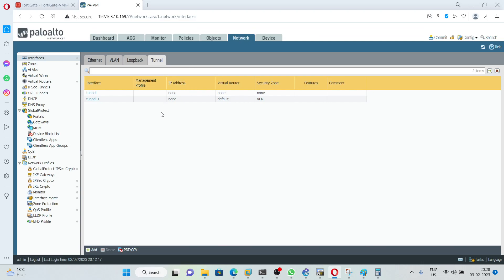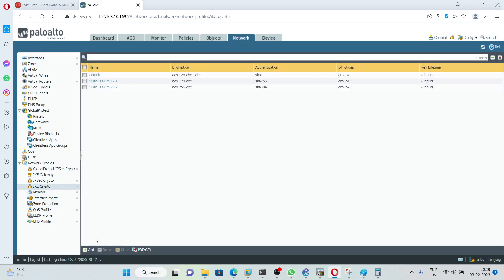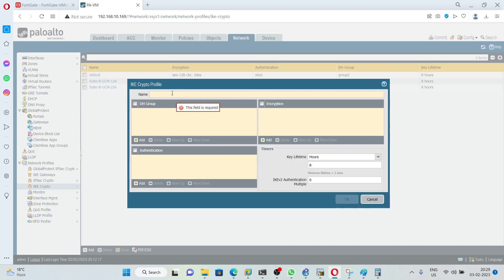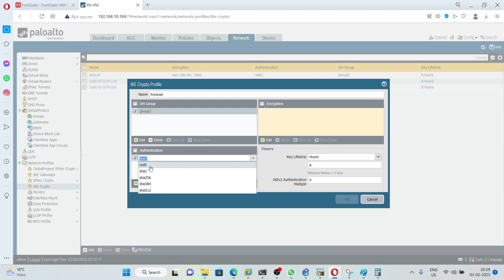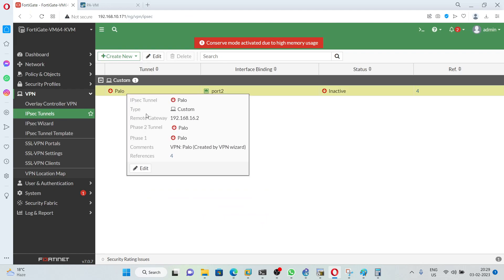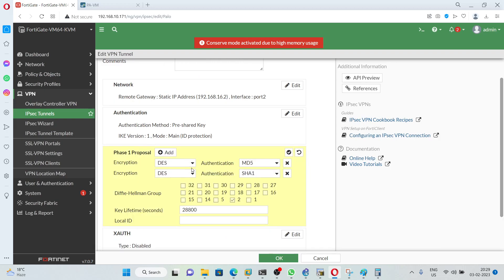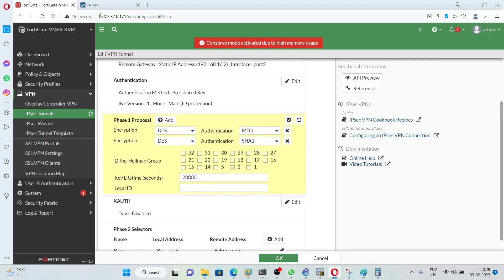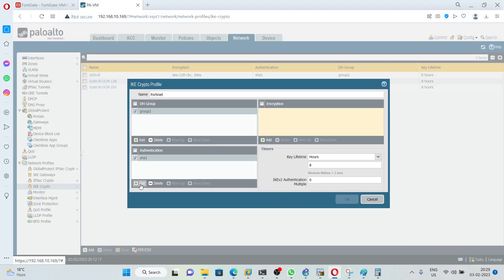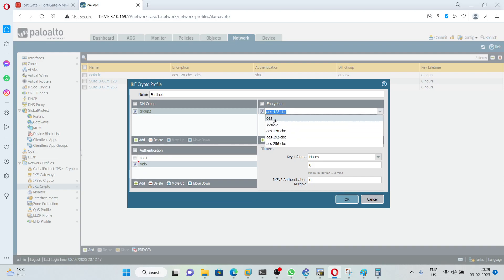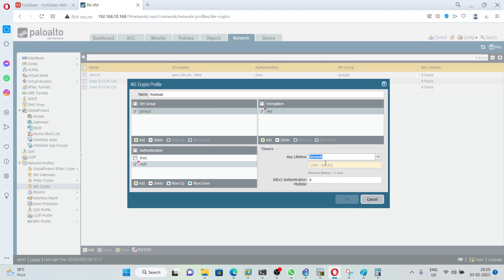After creating the tunnel, we need to create an IKE crypto profile and an IPsec crypto profile under Network Profiles. Click on IKE Crypto, then click Add. Give any name — I will use 'FortiNet'. Diffie-Hellman group should be 2. Authentication I am going to use MD5 and SHA-1. Encryption will be DES. Key lifetime will be 28,800. Click OK.